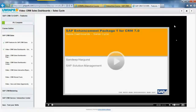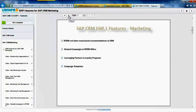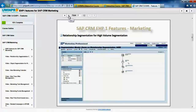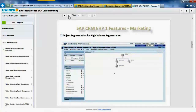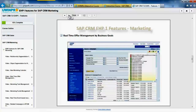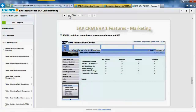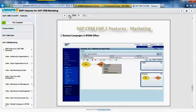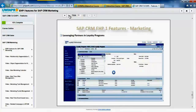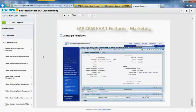Moving ahead to click on CRM marketing features. You see another slide with all the features in one place. Look at the snapshots for relationship segmentation, high volume segmentation, object segmentation snapshot. This is how a new marketing calendar looks like with different colors for different campaigns. Real-time offer management by business goals, marketing task management, marketing funds management snapshot, real-time event based recommendations in CRM, created campaigns in RDOM offers, leveraging partners and loyalty programs, campaign templates snapshot. You can watch videos for each of these features from SAP in detail.